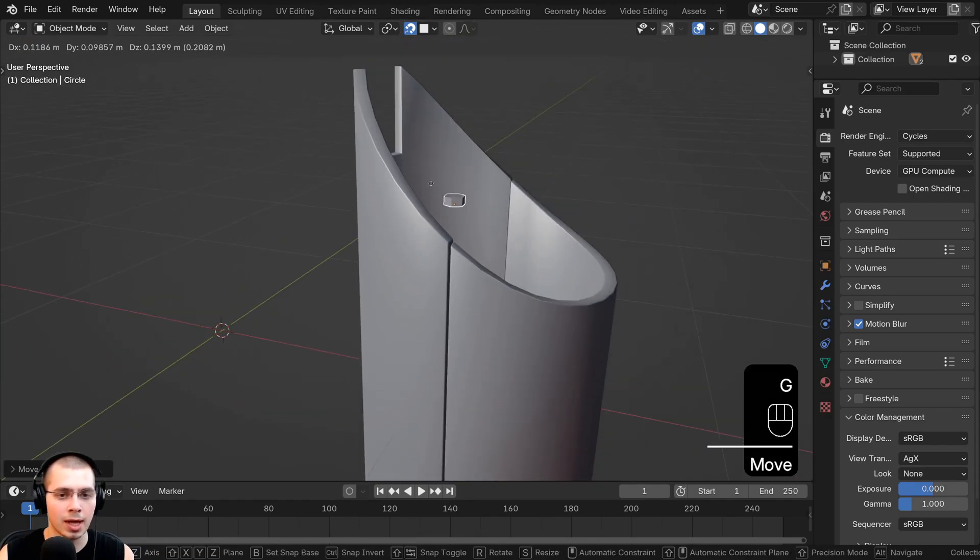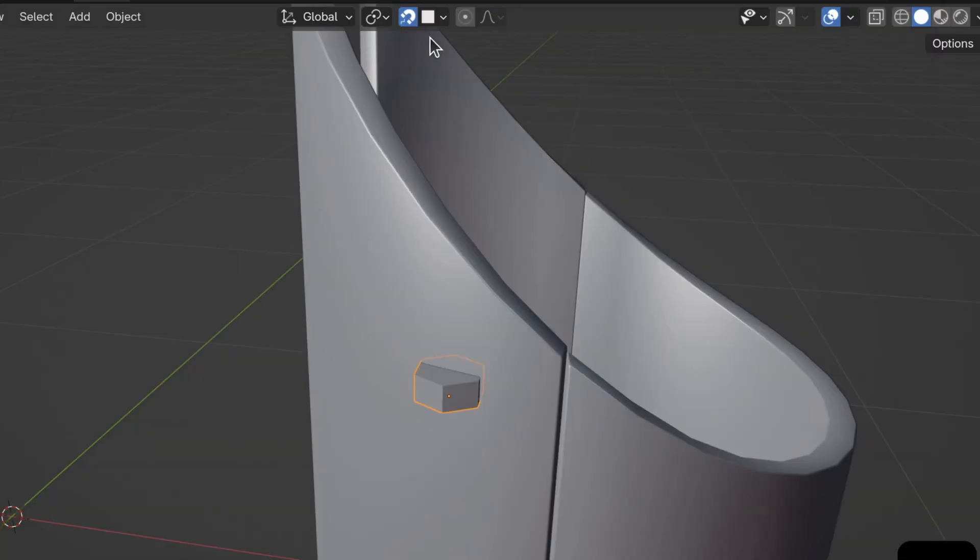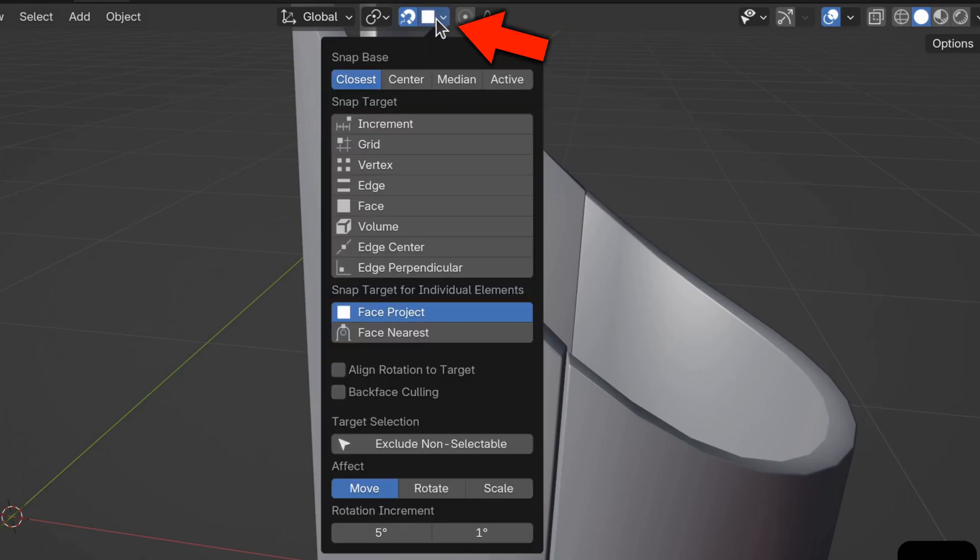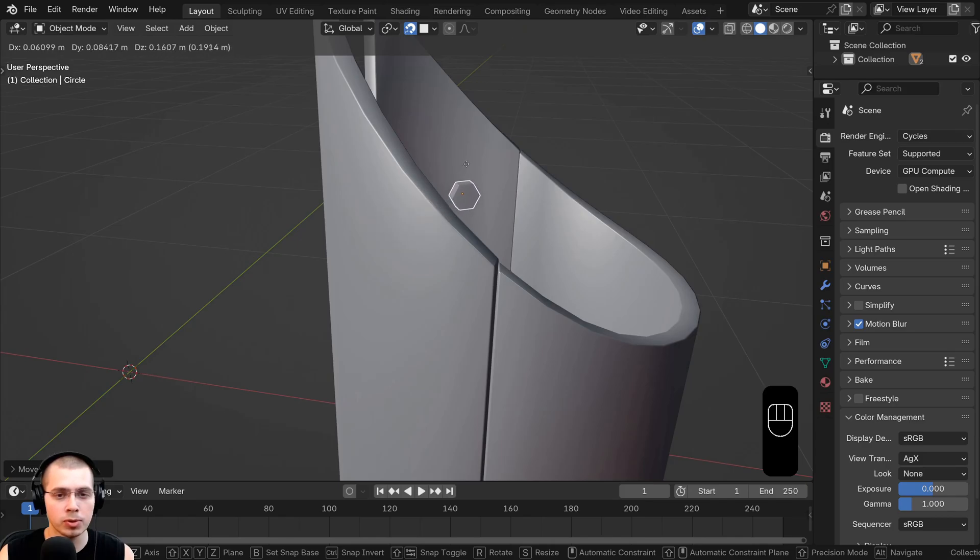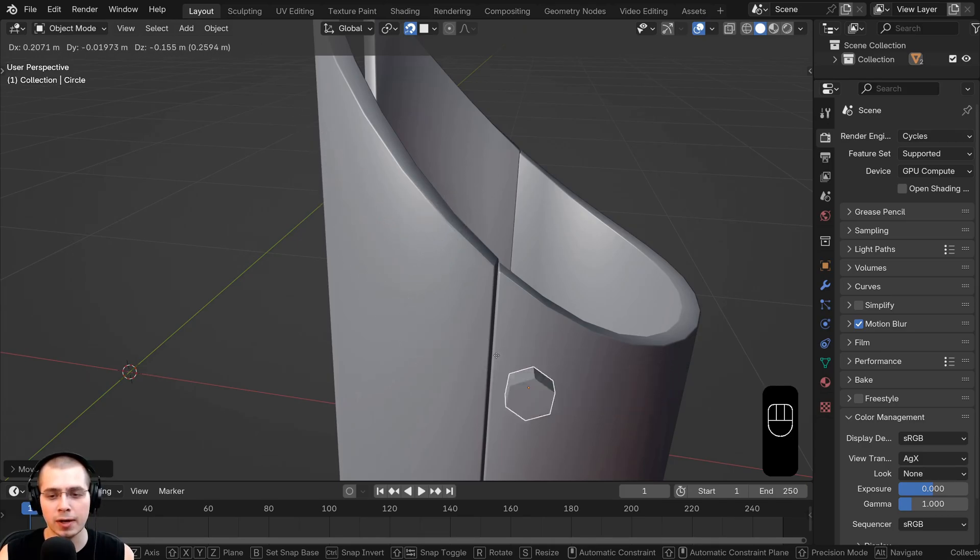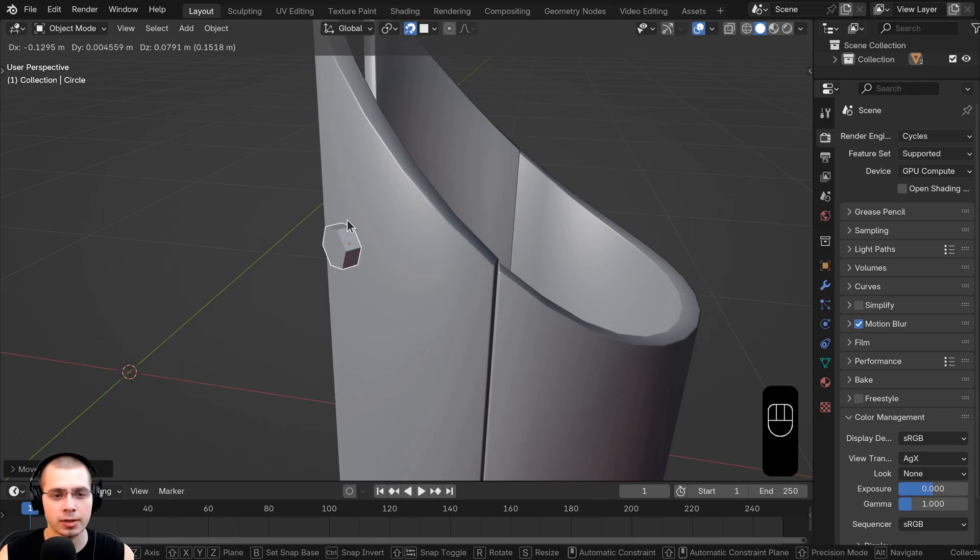There is a problem though, and that is that it's not rotating. So to fix this, we're going to click on this drop down, and we're going to click on the align rotation to target. So now if I move the bolt around, you can see the bolt is actually rotating depending on the rotation of the object.